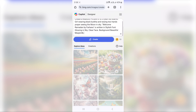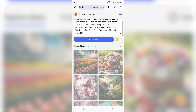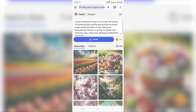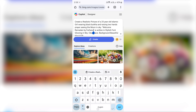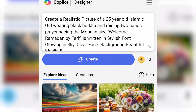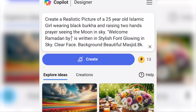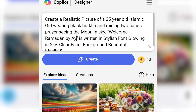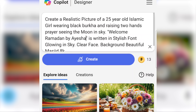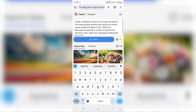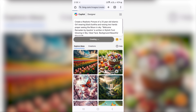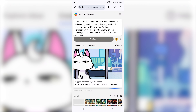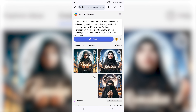We will create a new image. If you want to create a new image — Welcome Ramadan by Farhana. Here you can create a new name — you can create a new name in your own name. This is for example.